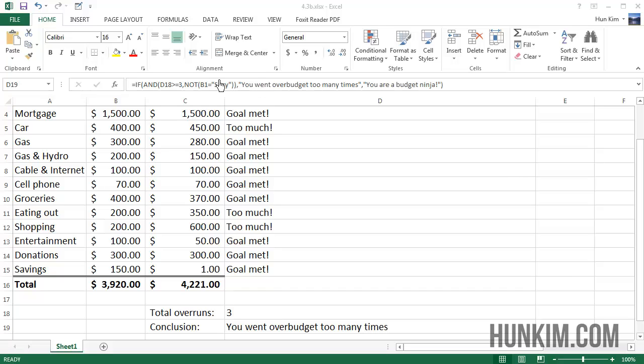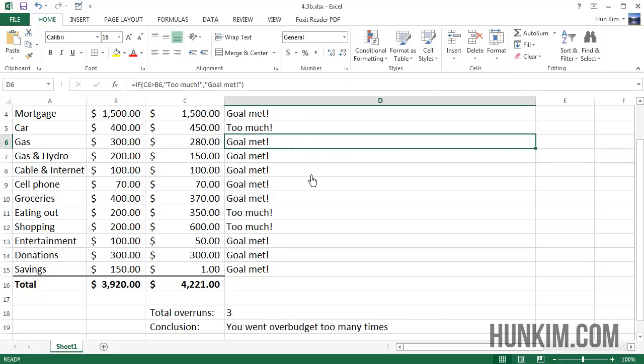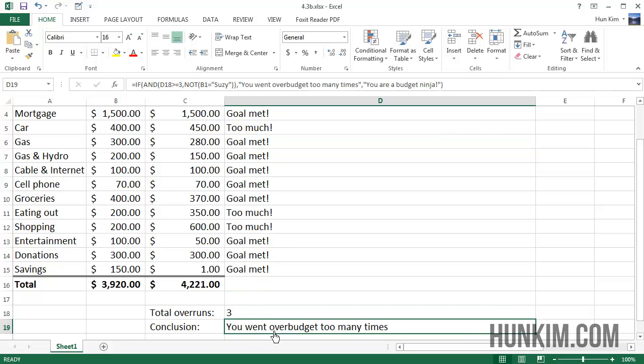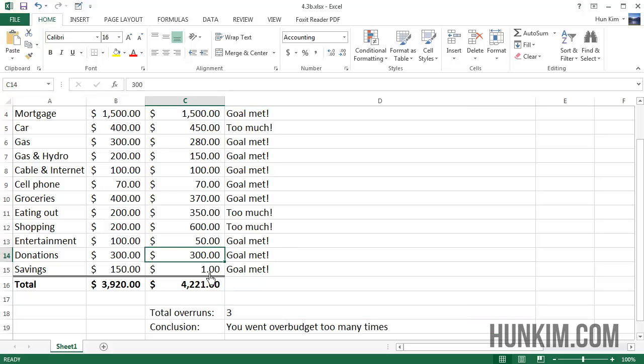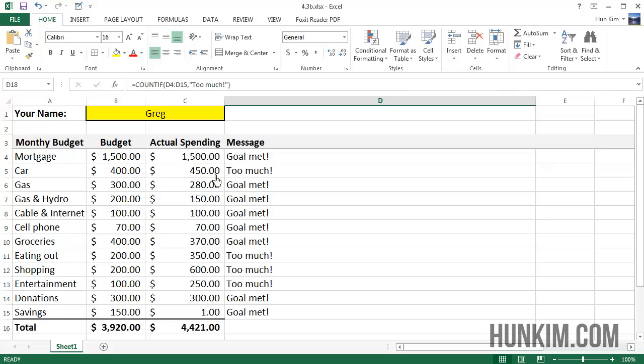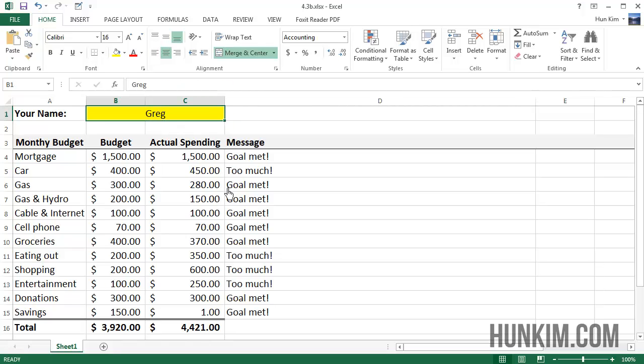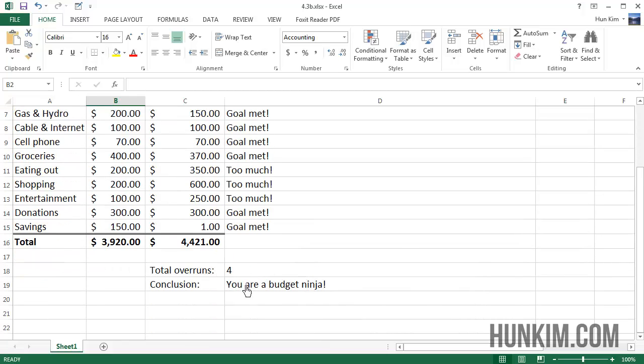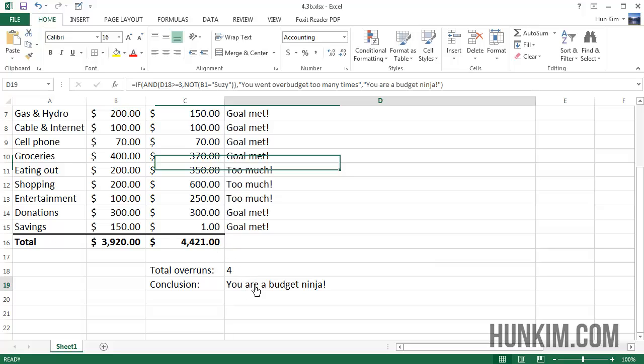I see something sneaky about the word Suzy. Clearly we're over budget three or more times, so this is greater equal to three. That's three strikes. Let's make it worse - we'll spend $250 on entertainment, four is way too big. However, if I change the name Greg to Suzy, look what happens - Suzy is allowed to break the rules and spend as much as she wants, so she's a budget ninja no matter what.